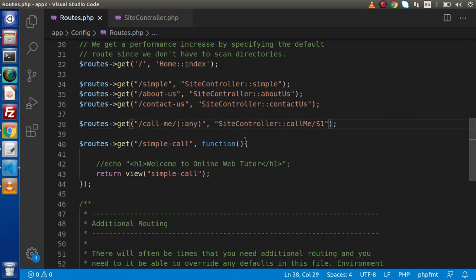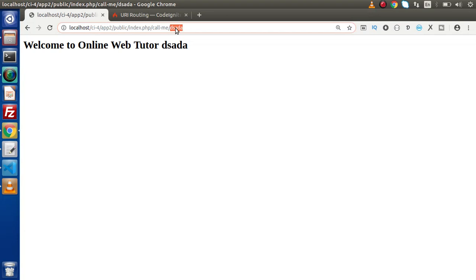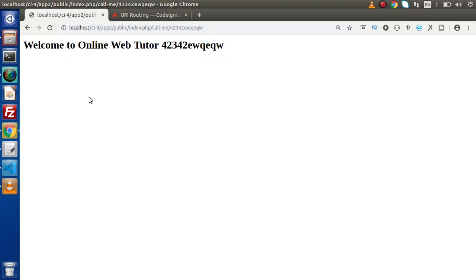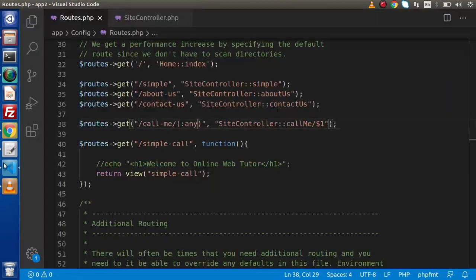Here we have a strong placeholder to accept any kind of value, and that is 'any'. It means we can pass any string value, any integer value, as well as any alphanumeric value. If we pass 'any' here, it means we are going to accept any value type. This is all about our parameterized routing.